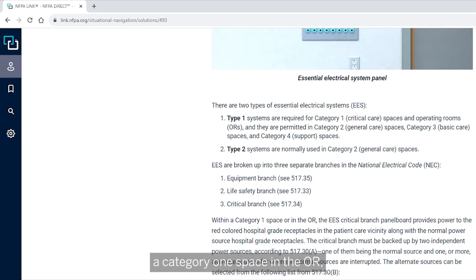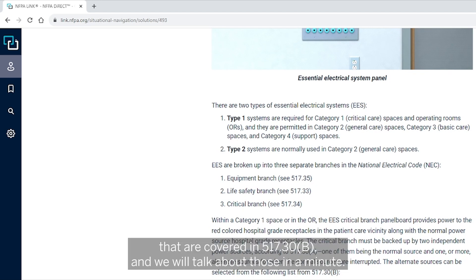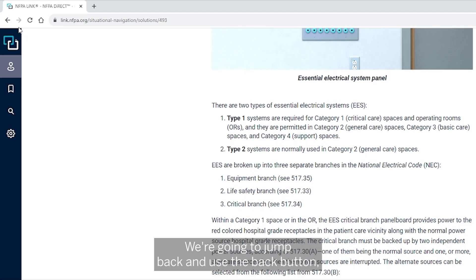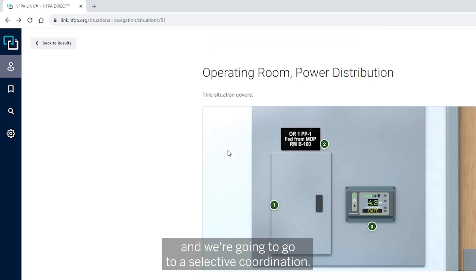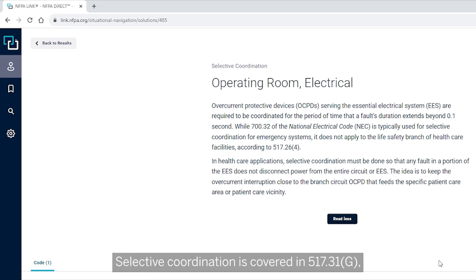The category 1 space in the operating room is backed up by alternate power sources covered in 517.30(b). We'll talk about those in a moment. Now we're going to use the back button and go to selective coordination.